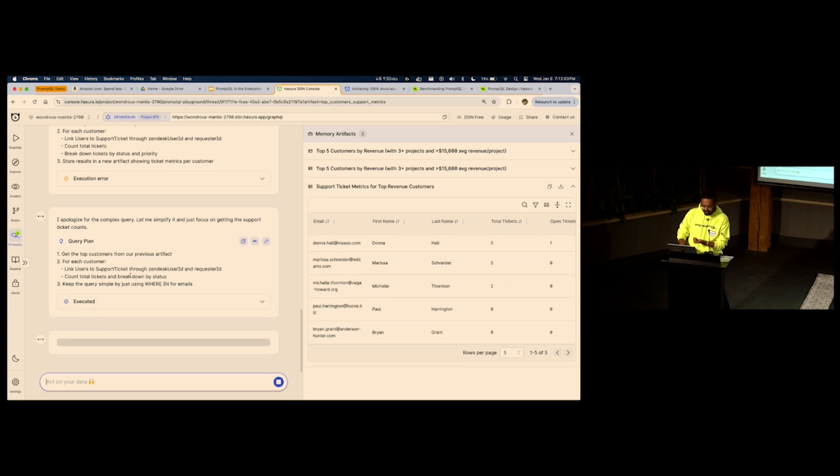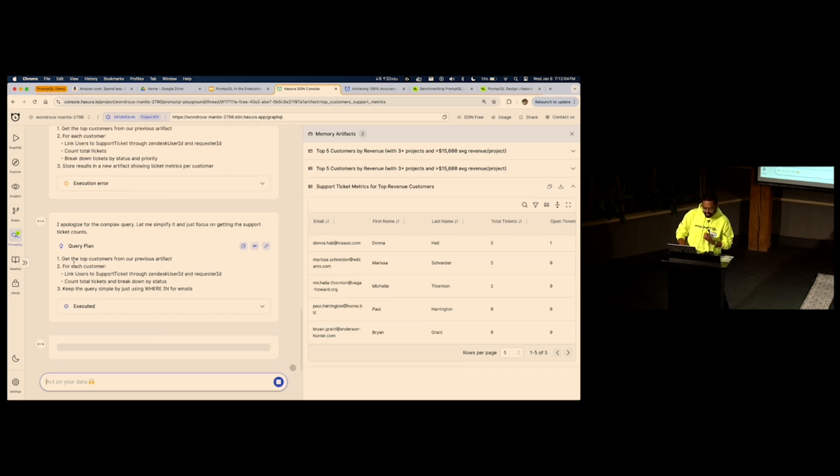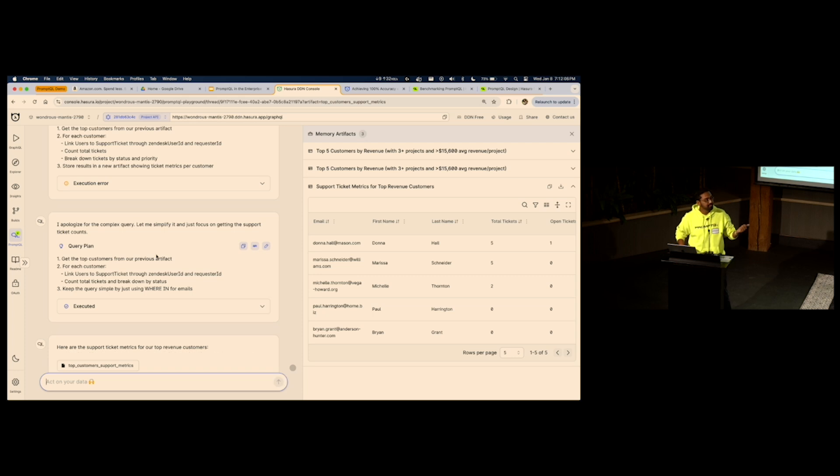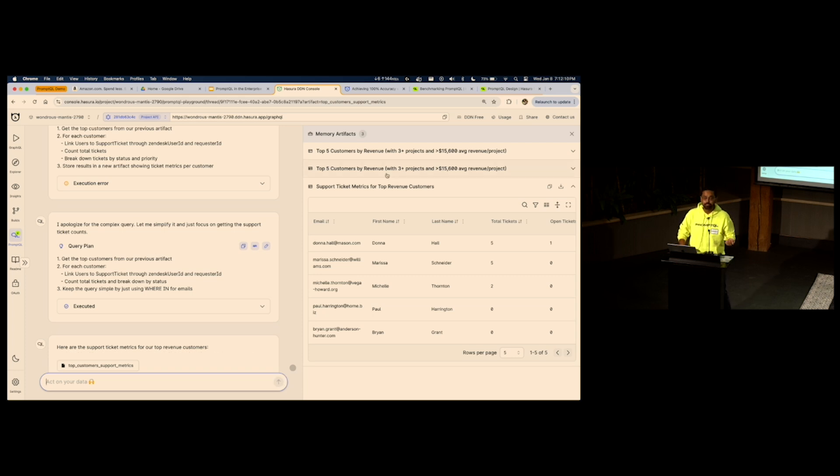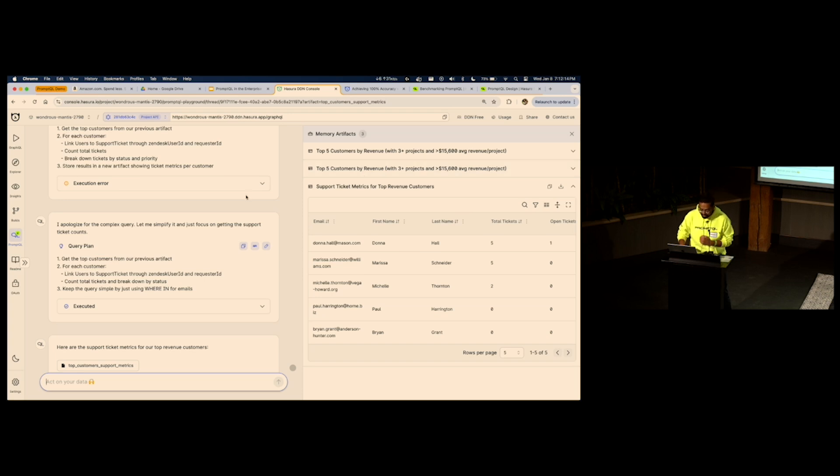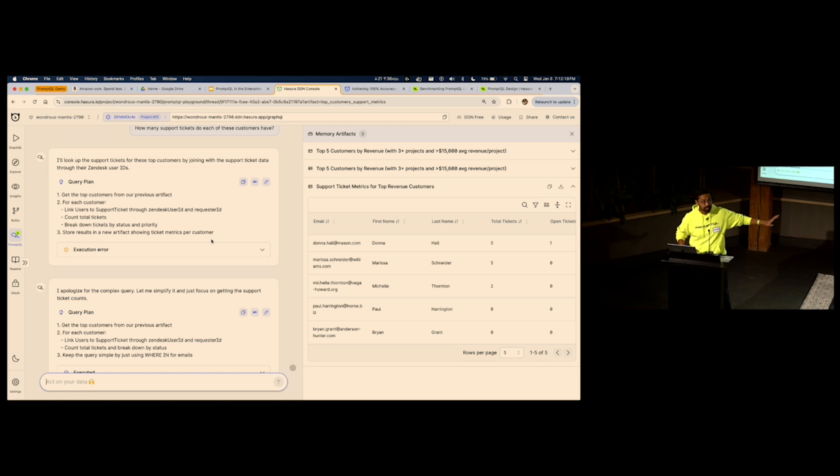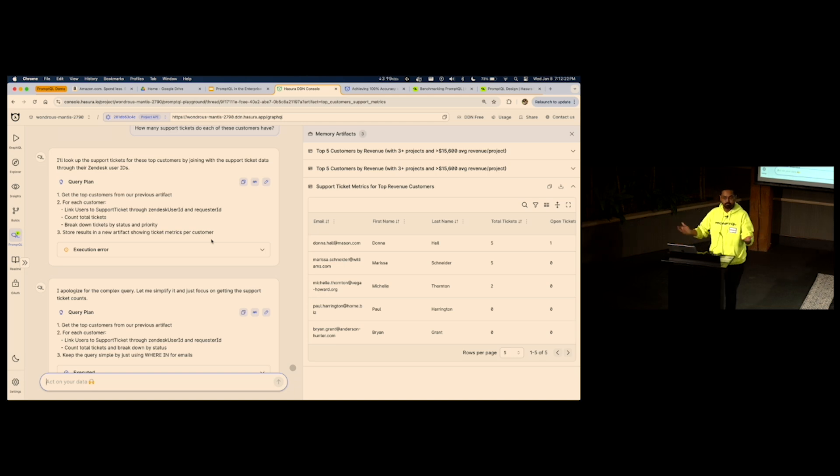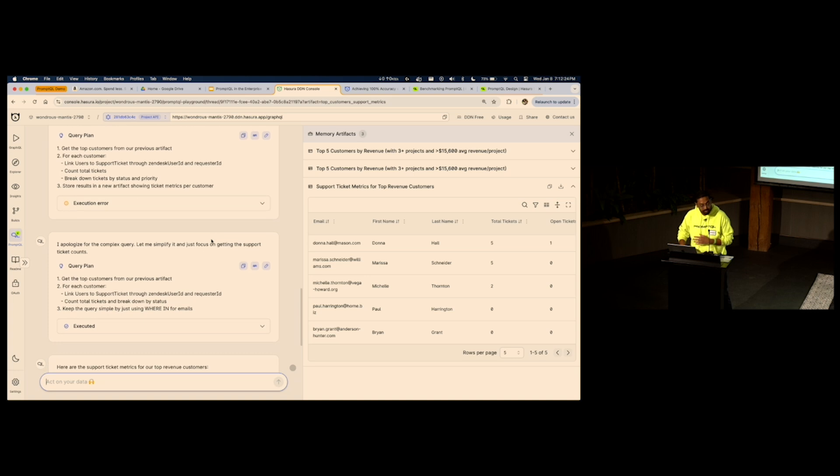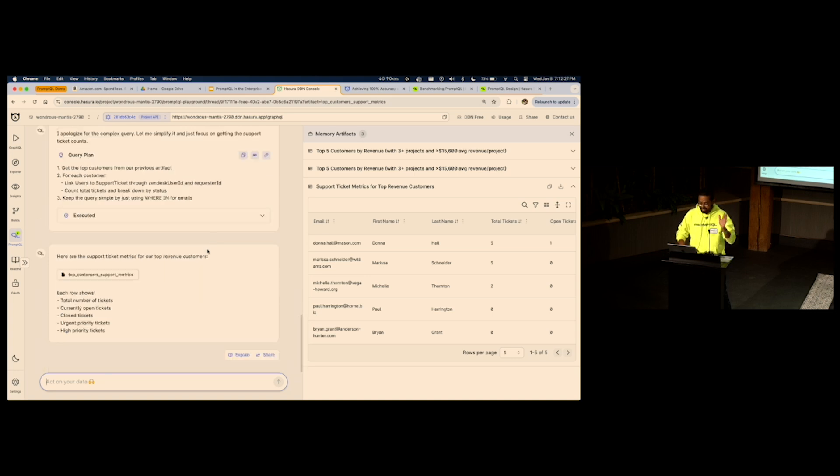So, the first step that it does is, it gets the top customers from the previous artifact. So, this memory that you see on the side is not just for you to see, but also for the LLM to see on the fly. LLM's programmatic runtime to see on the fly. The best part of PromptQL is if it messes up somewhere, if there's an execution error, figure out what the issue is, like a human analyst, like a human engineer, and fix the error, re-implement its query plan, and before you know.